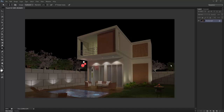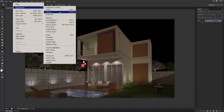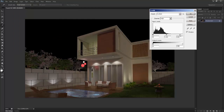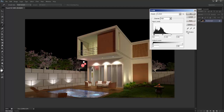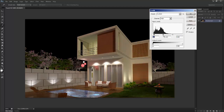So let's get started with this lesson. The thing we have to edit first is give some enhancement. I'll go to Image > Adjustment > Levels and just adjust my levels so it will be more contrast.